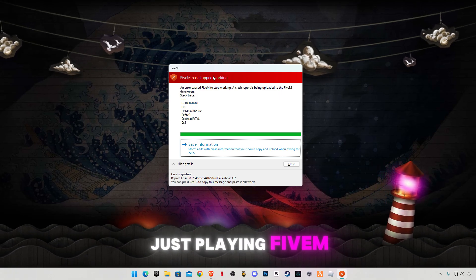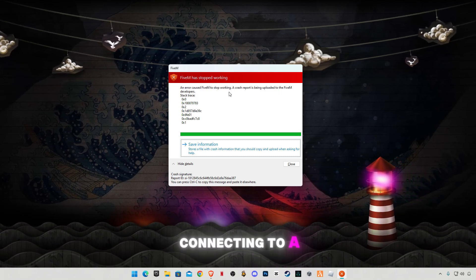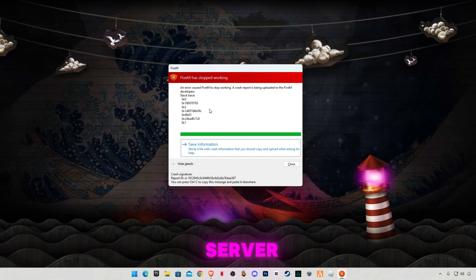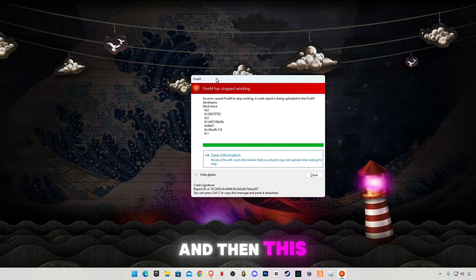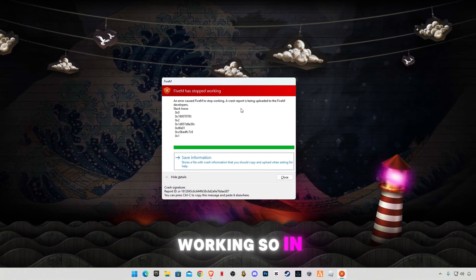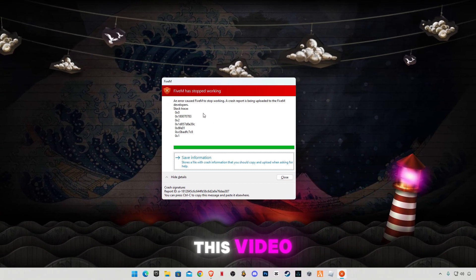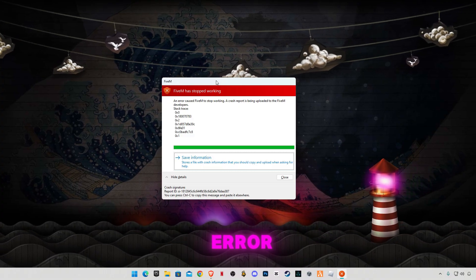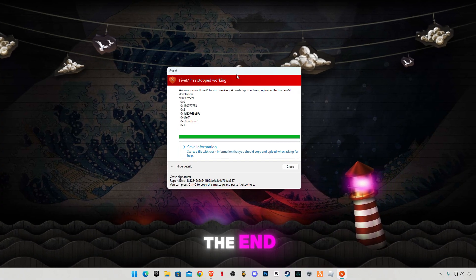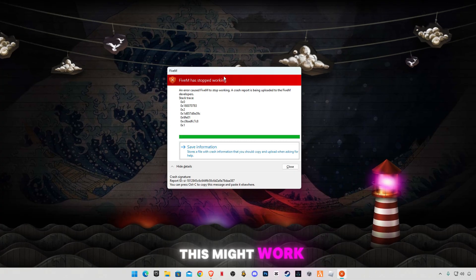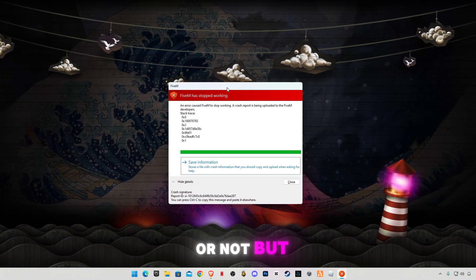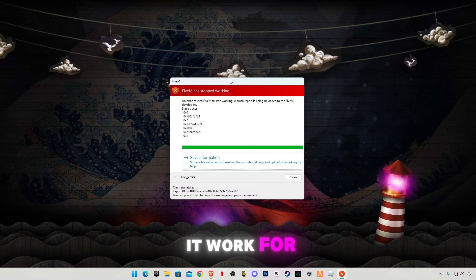So I was just playing 5M and I was connecting to a server when this error came up: 5M has stopped working. In this video I'm going to show you how to fix this error. Make sure to watch the video until the end. This is a possible fix, it might work or not, but it worked for me.